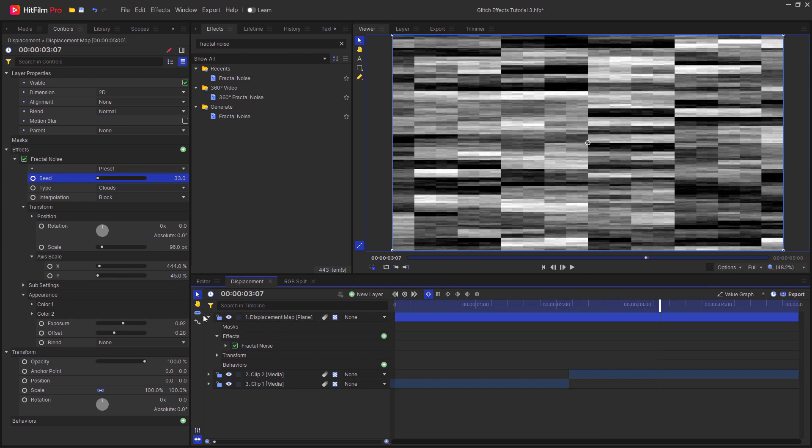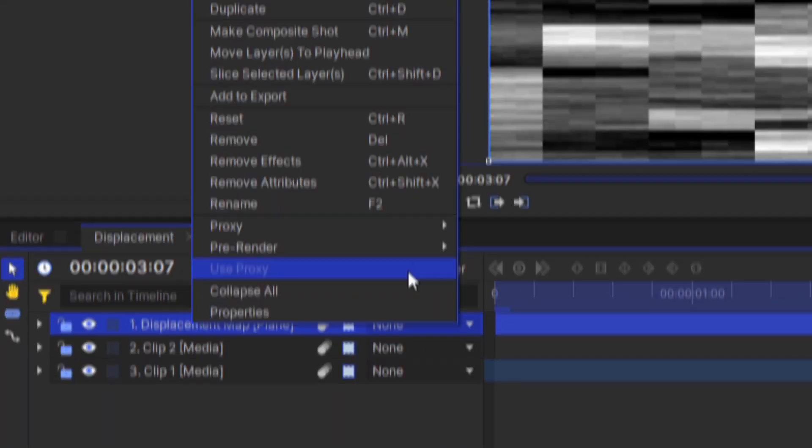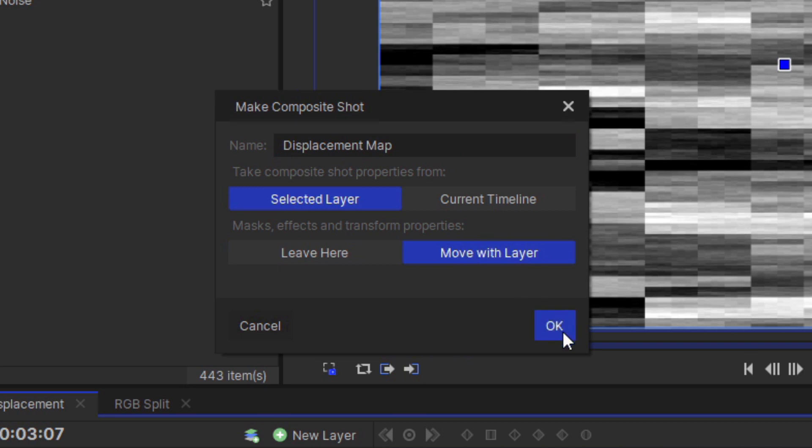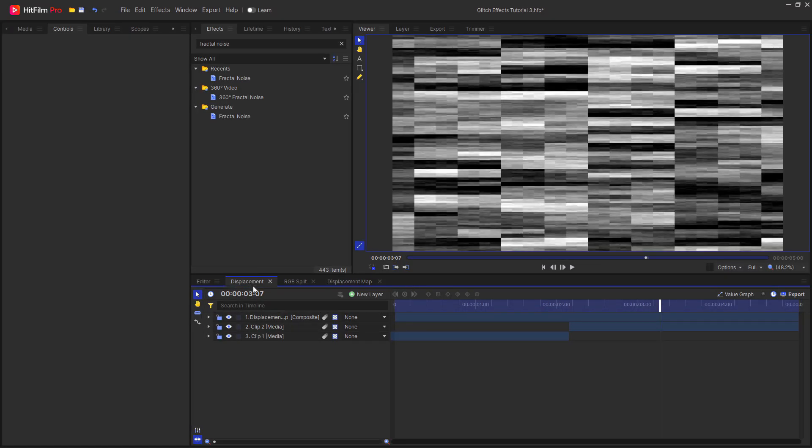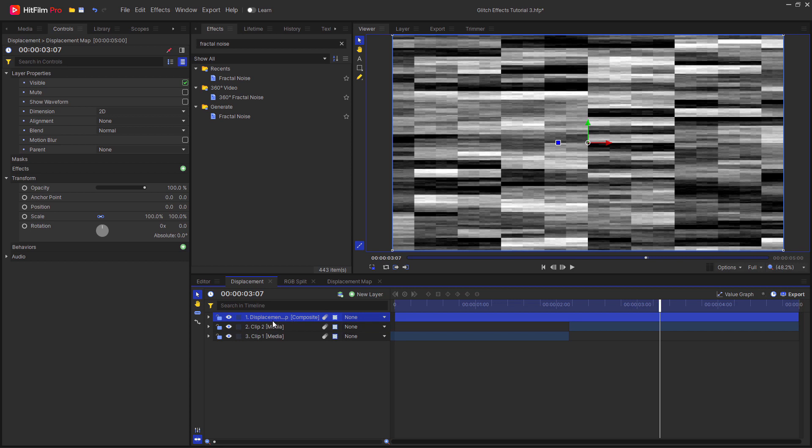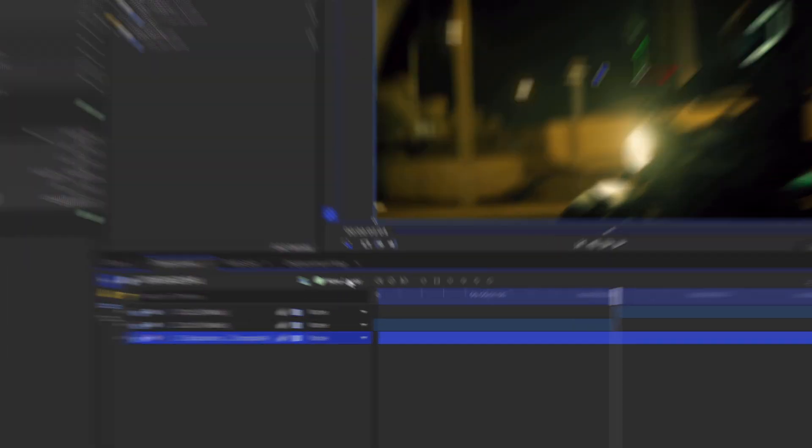In order to use this, we need to turn it into a composite shot itself. Right click on it and select make composite shot. I'm going to call this displacement map and make sure that you press move with layer, then hit OK. Then go back to the main composite shot where you've got the footage layers, then hide the displacement map.